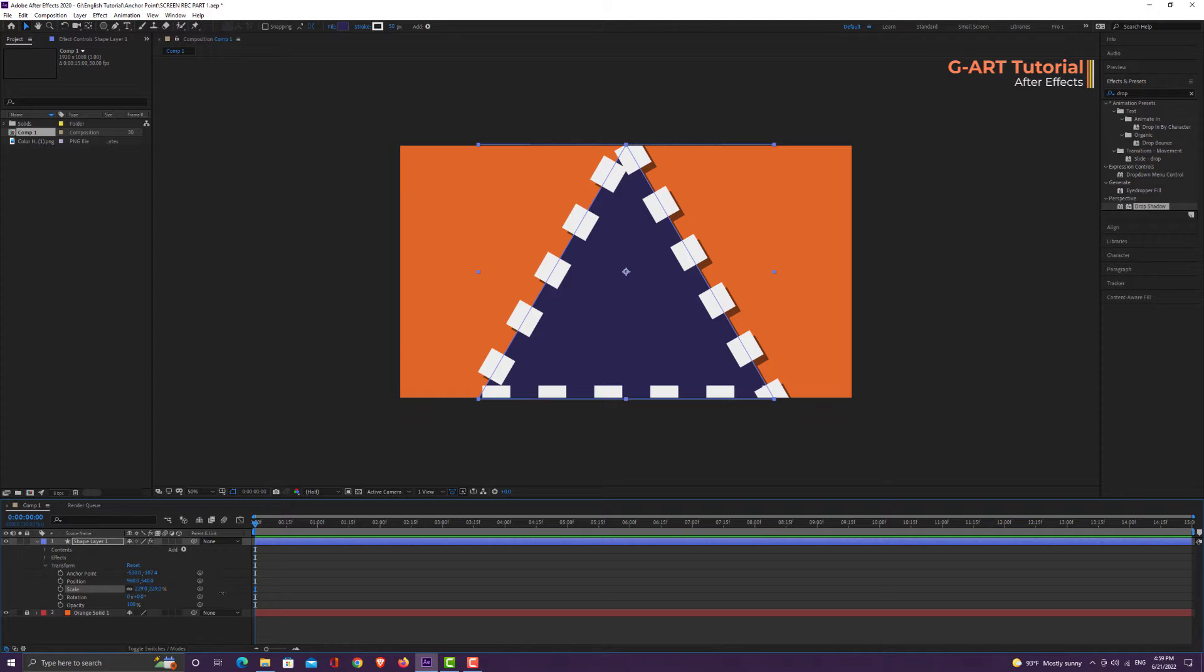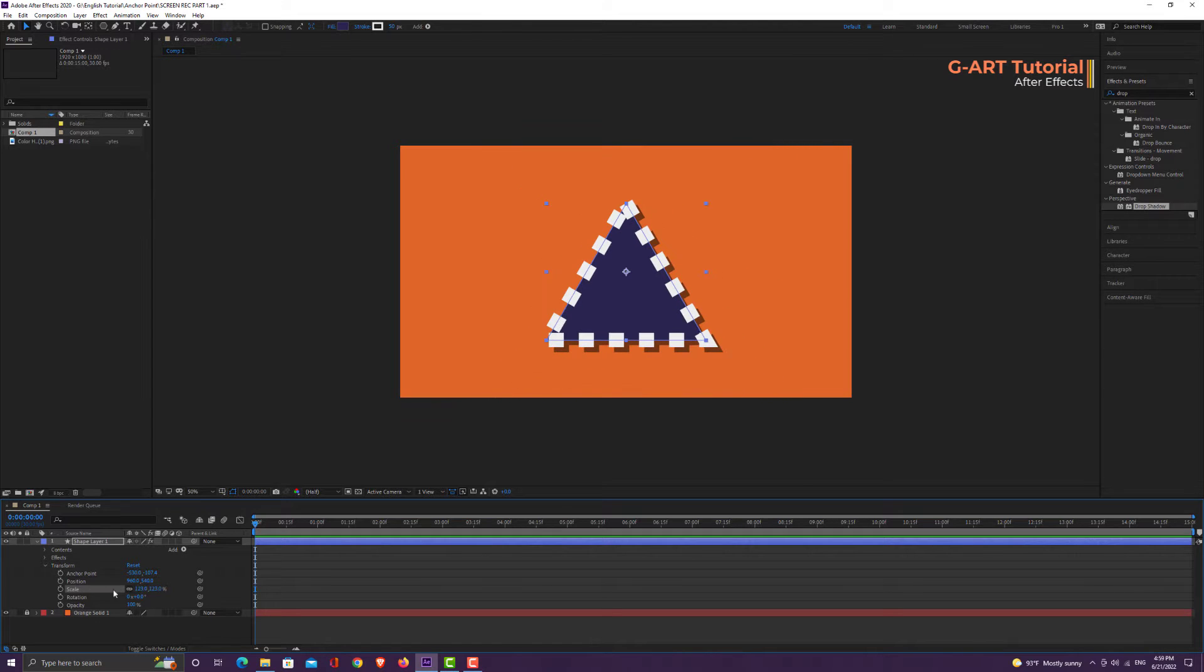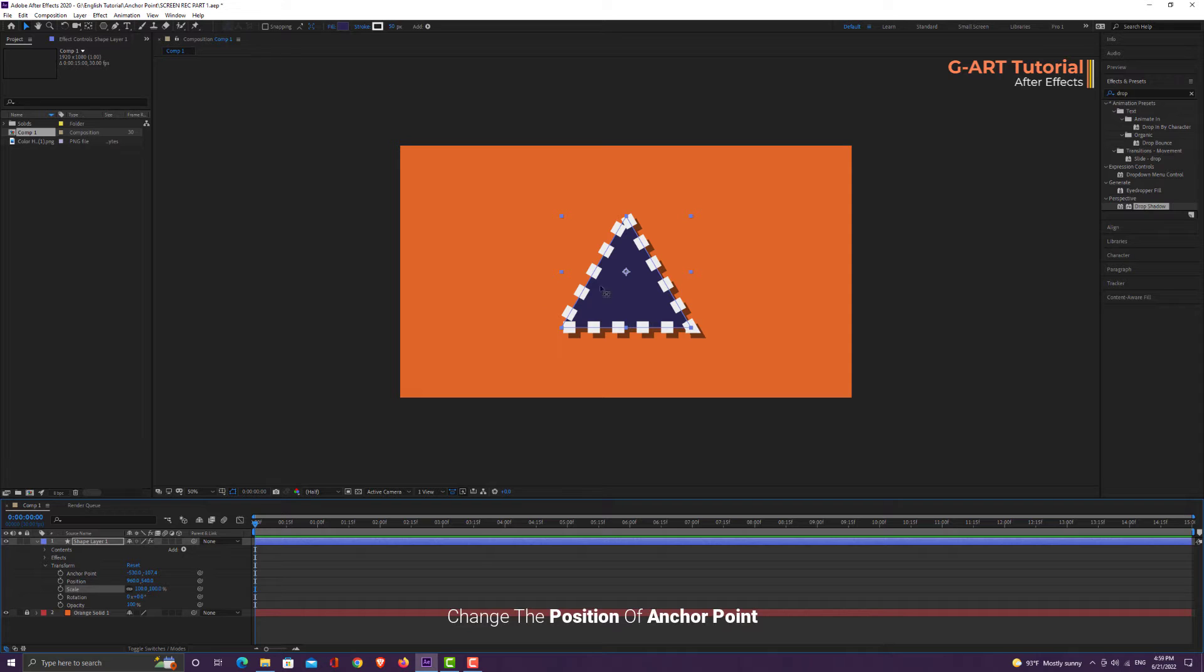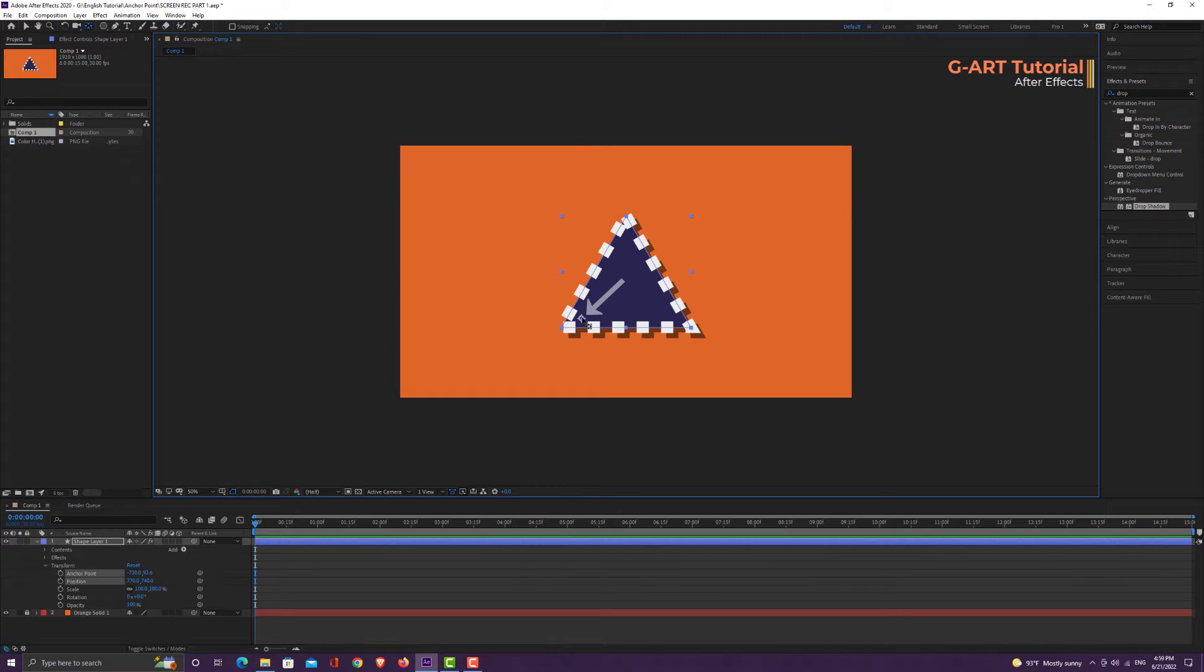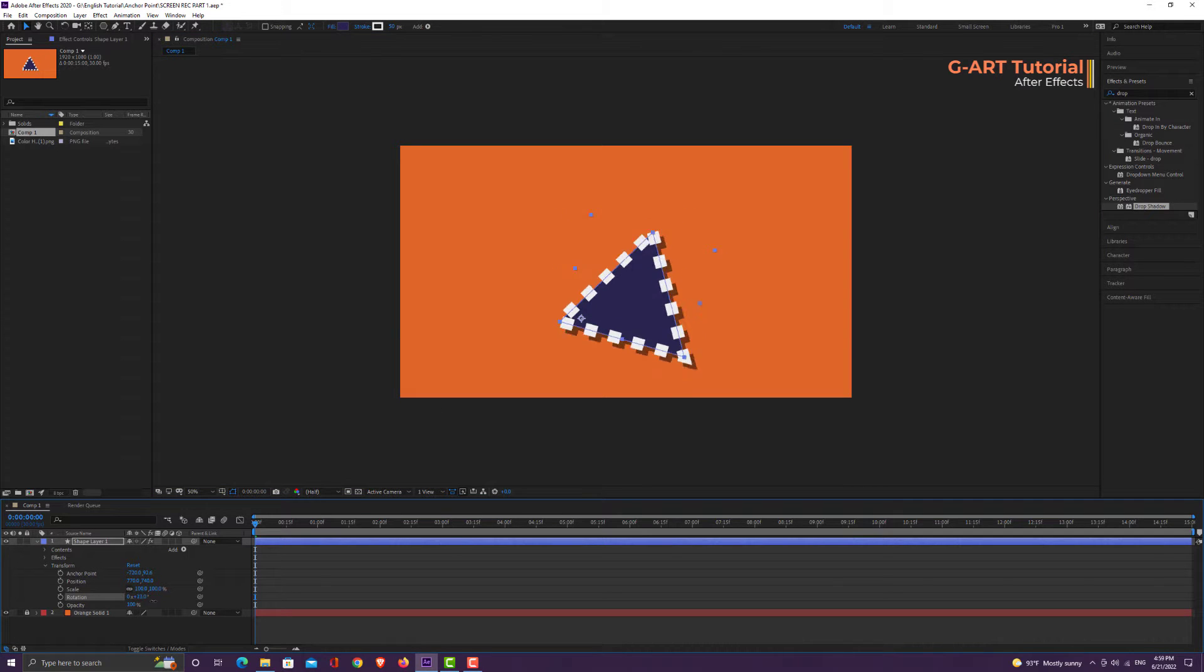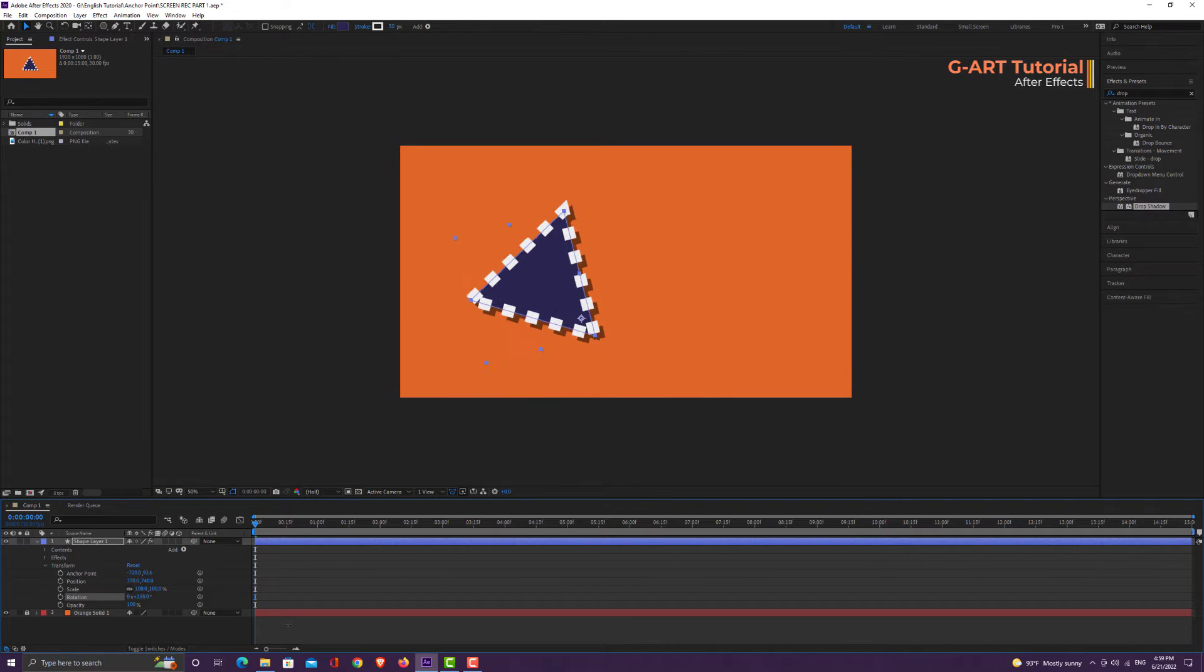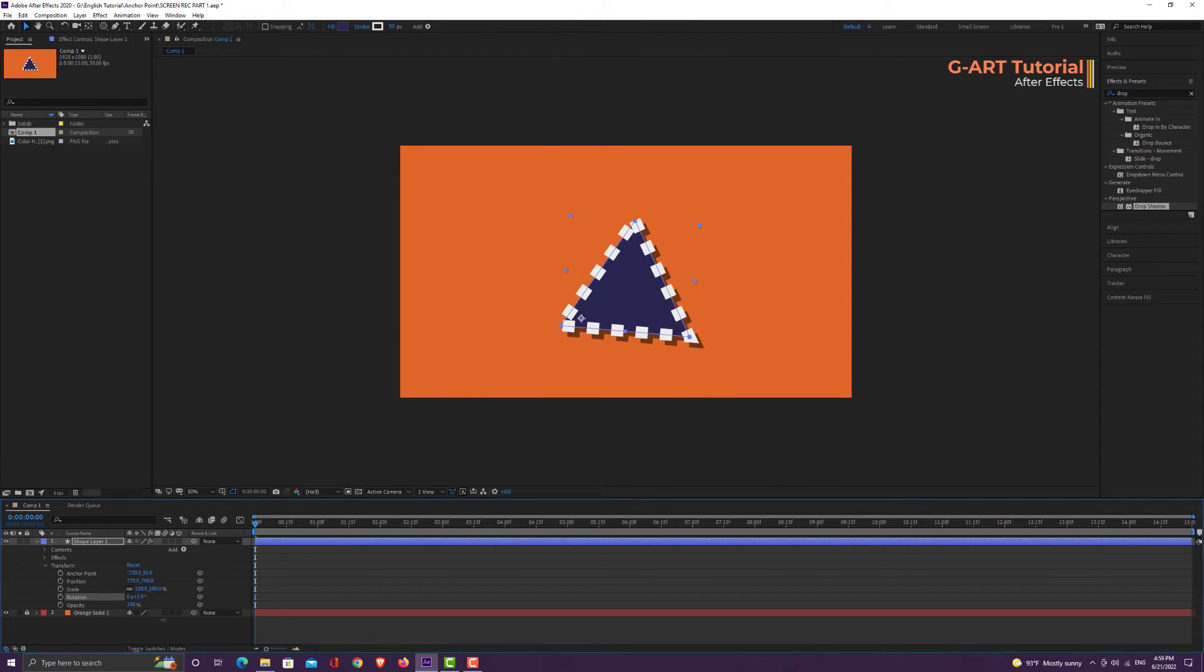Let me reset it too. Now let me change the position of the anchor point to understand better its effect. I will move it here. Now I change the rotation value again. You can clearly see that the triangle revolves around the new anchor point position.